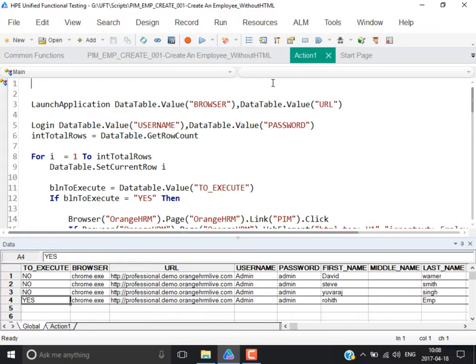Now consider situations where you might not be able to provide input manually. Assume your client wants the script to generate a report. The report should include the name of the system on which machine you executed the script, and the name of the user who executed the script — that is, whoever is logged into the system.